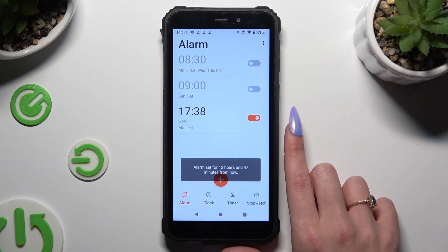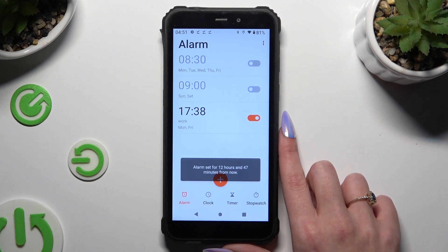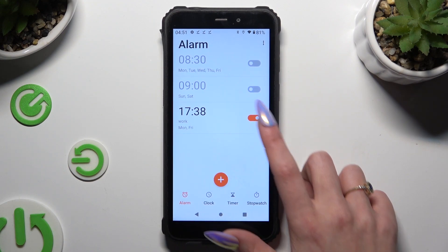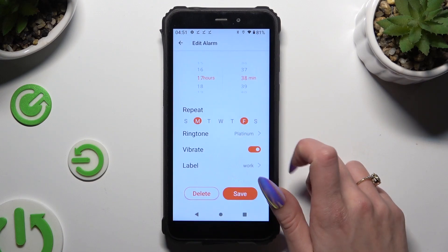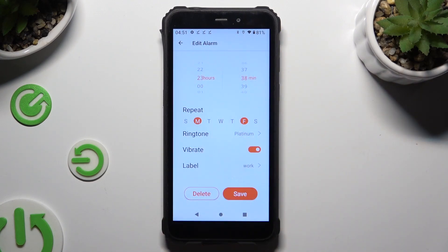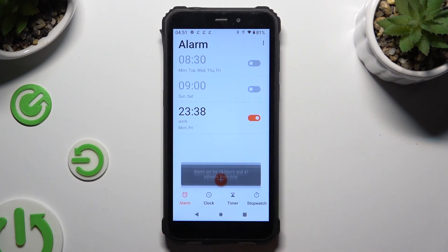In order to make some changes to your alarm, click on it, change whatever you want to, and tap on save.